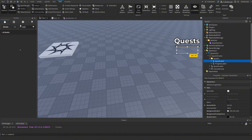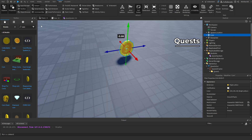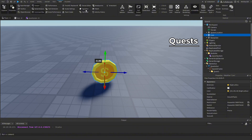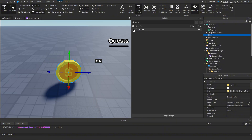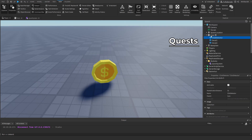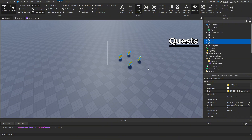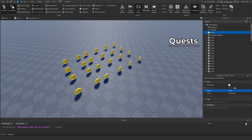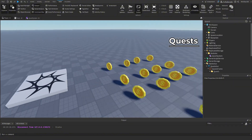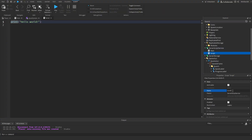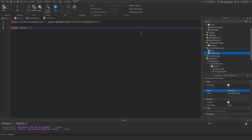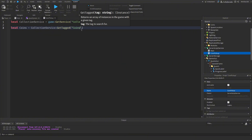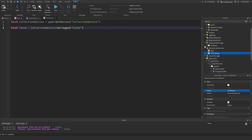To actually collect coins we need a coin model. I'll grab a simple coin from the Toolbox, create a tag called 'Coins', tag the coin with it, and add a ClickDetector inside. I'll duplicate several coins, put them in a Folder named 'Coins'. In a new Script named 'CoinPickup' in ServerScriptService, we get CollectionService and use `CollectionService:GetTagged('Coins')` to get all tagged coins.